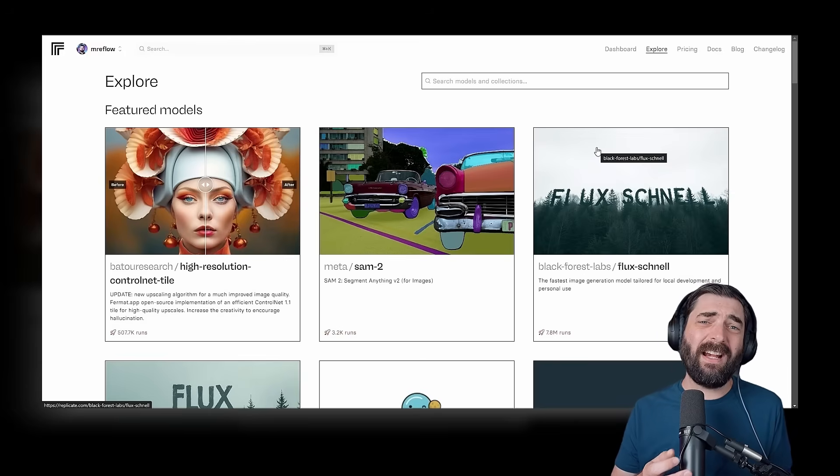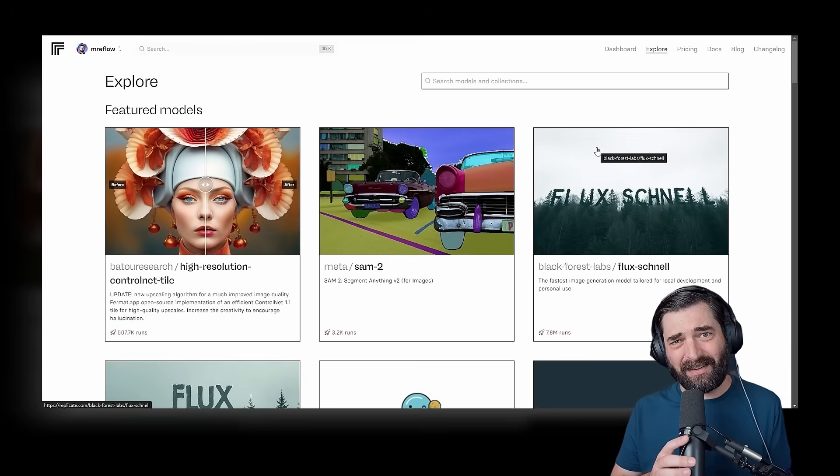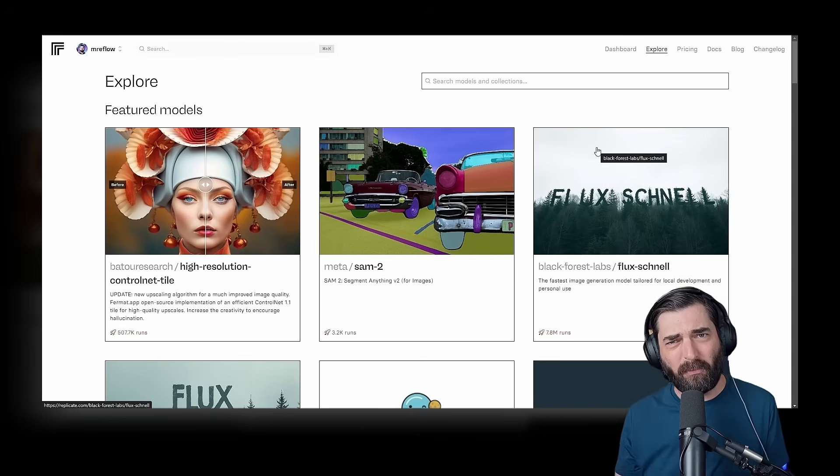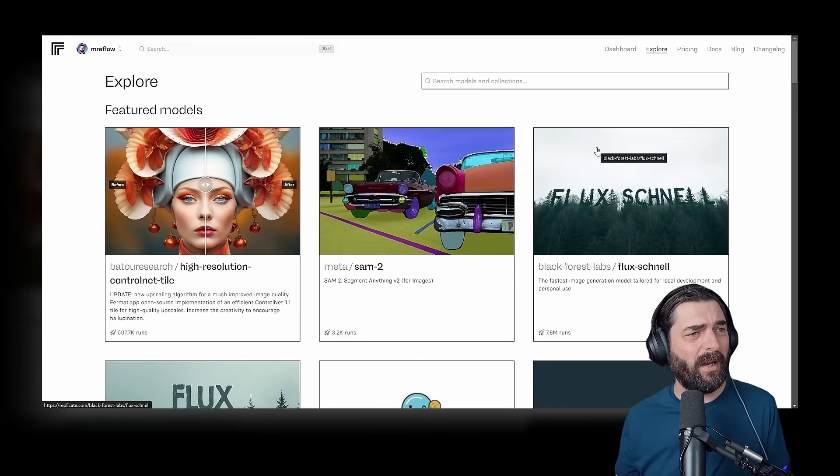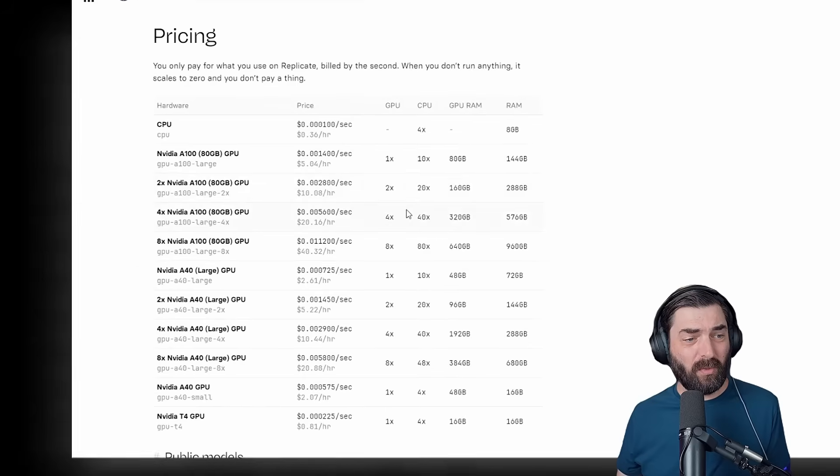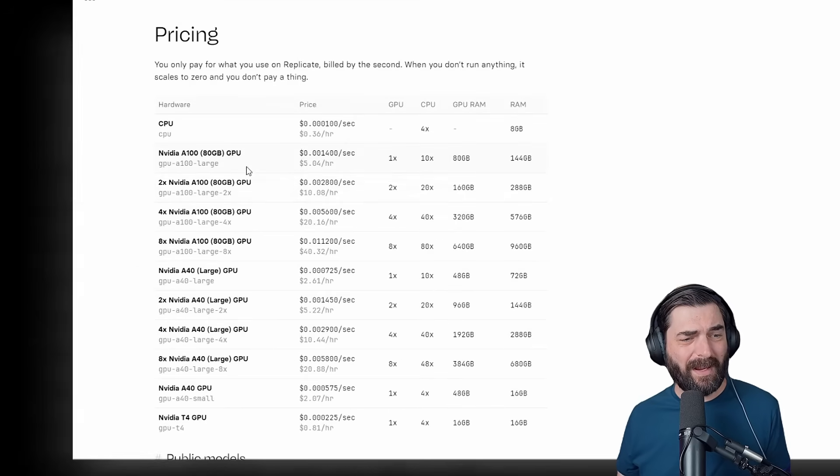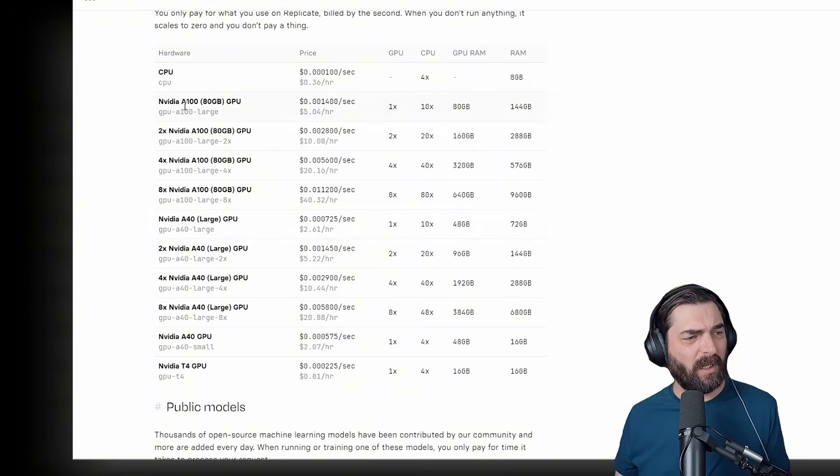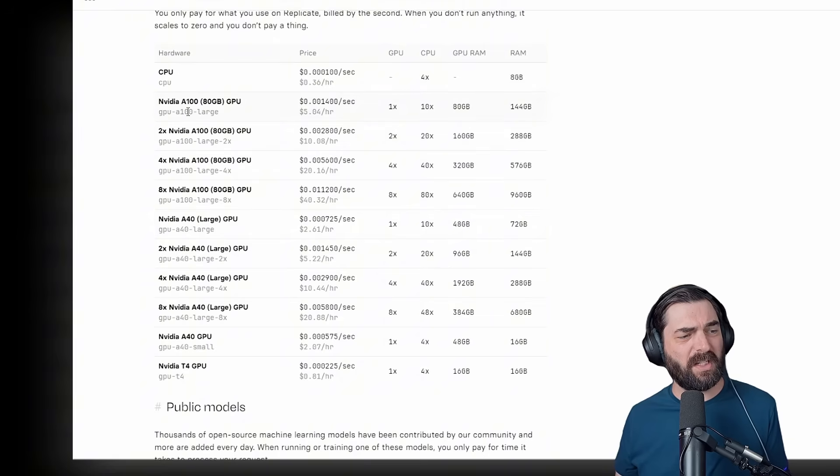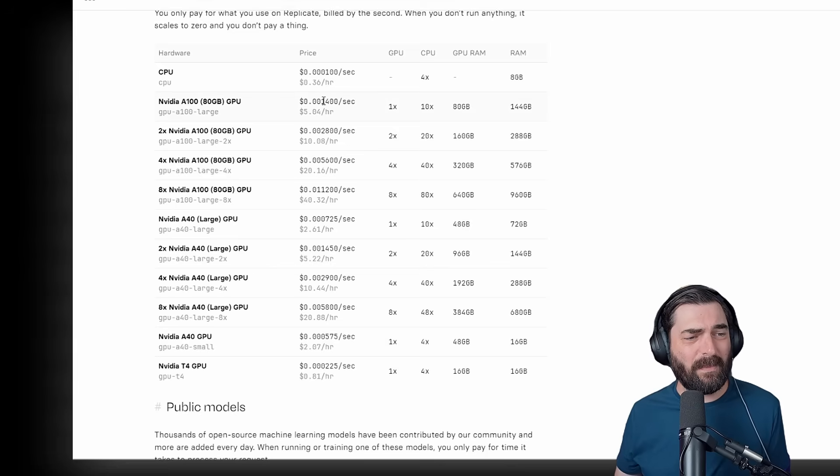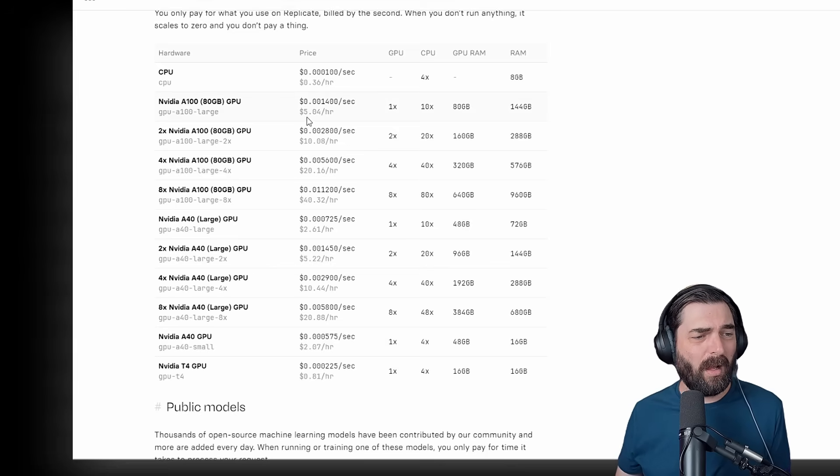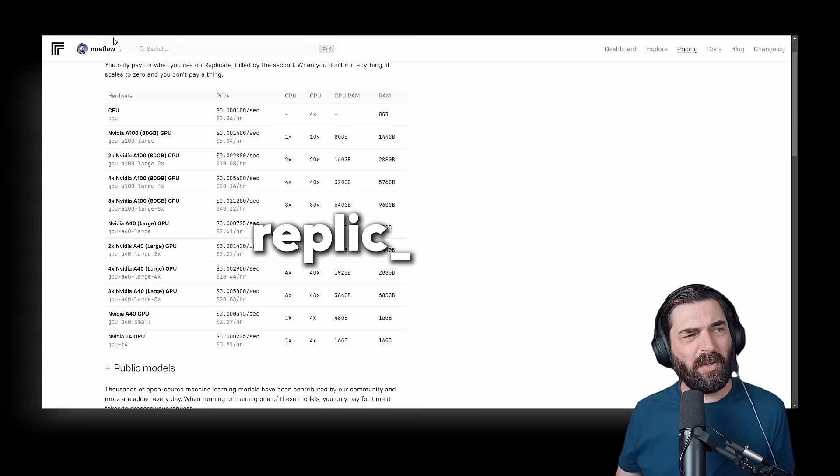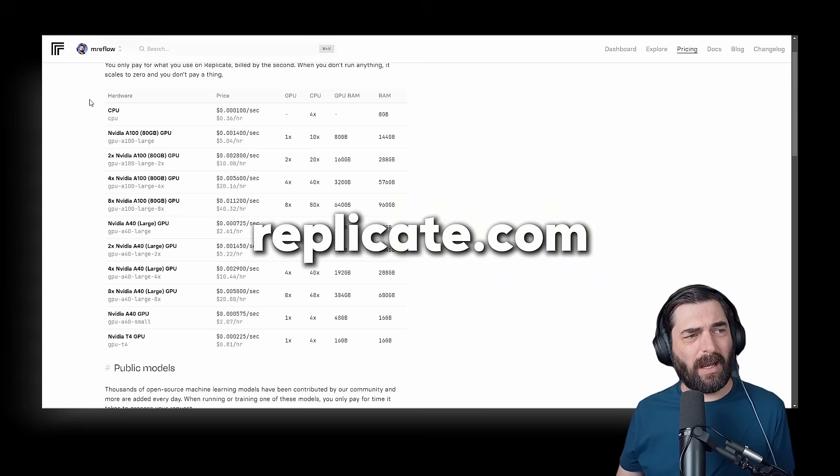In order to train our Flux LoRa model with our own face into it, we're going to use the site replicate.com. This isn't a free-to-use site. You're basically renting GPUs from them to run the processing, and if you're going to use an NVIDIA A100, which is what we'll use to train this LoRa, it costs about a tenth of a penny per second or roughly $5 an hour. However, I'm going to hook you up with a coupon code that should mitigate any cost of actually training this LoRa.